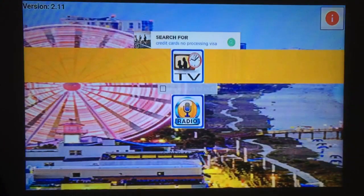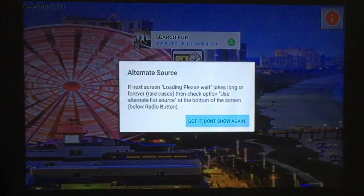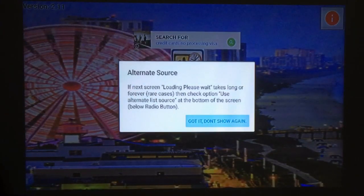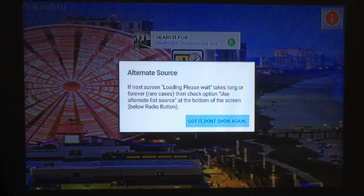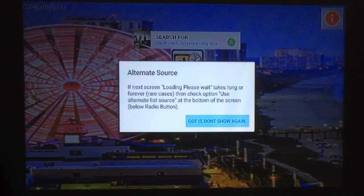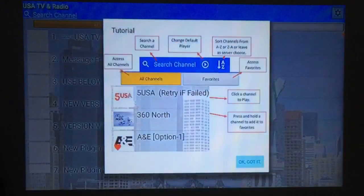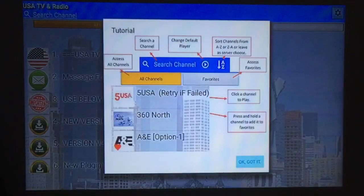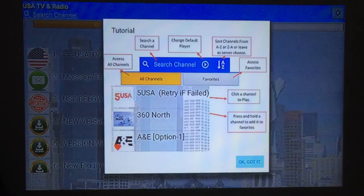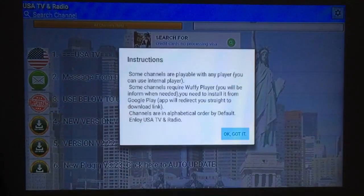Then scroll down to TV. If the next screen is loading, please wait — it can take longer. They give you a quick tutorial on how to use it, just press OK. A few more instructions.